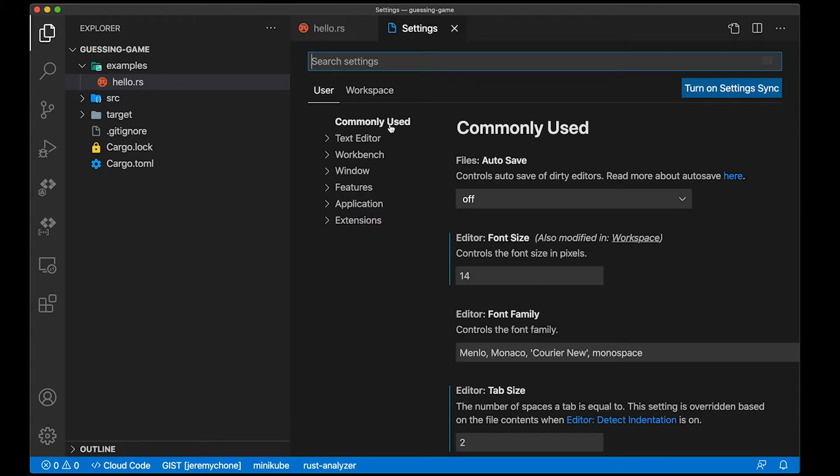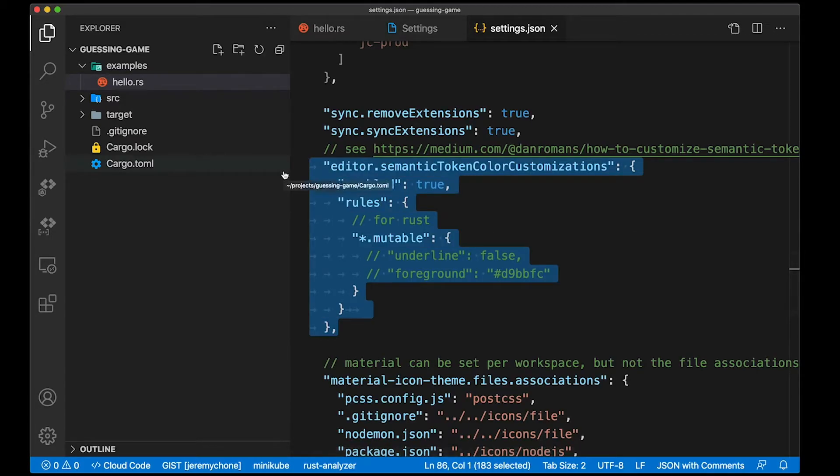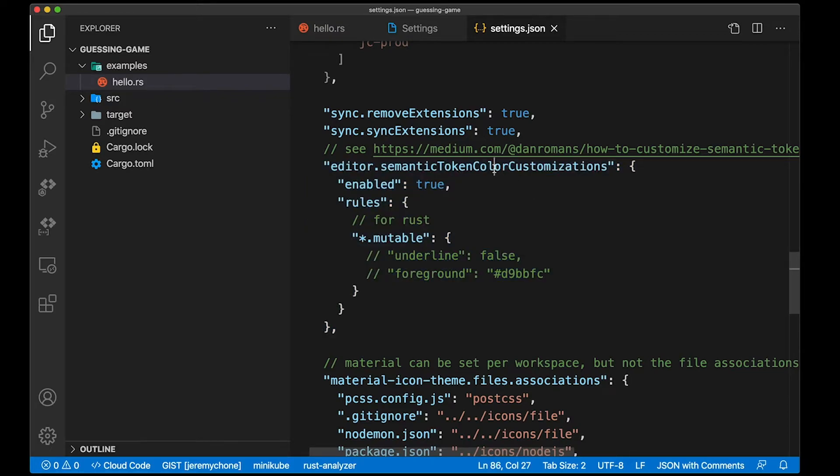You can do a command comma to go to your settings, then you click on the icon to get to the JSON file. Then you add this block here. You have a pretty good blog post here from Dan Romance as well that explains that more. The keyword here is semantic token color customizations of VS Code.